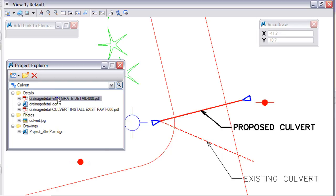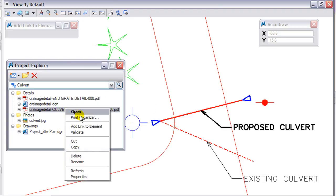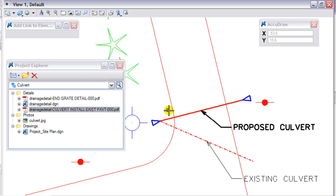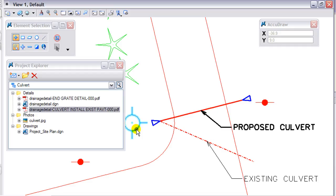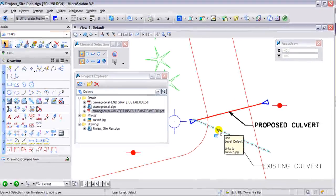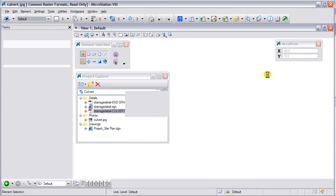I am going to use the end grade detail here — Add Link to Element — right-clicking and then left-clicking on the two end grades and then the detail for the culvert detail. Now you can see there is a little icon in the lower left-hand corner of any element that actually has a link set applied to it. If I do a right-click on that element, I can follow the link to the file and it will open the file automatically.